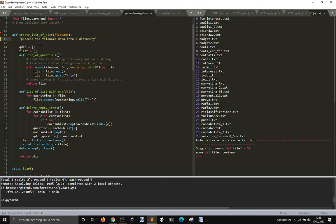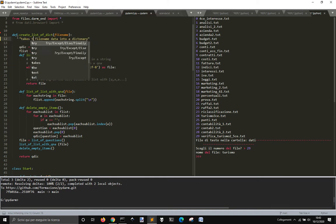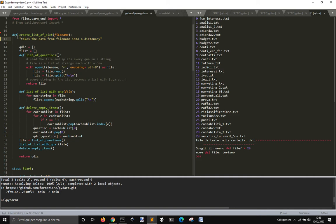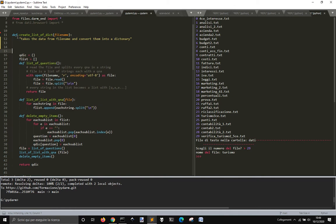So it takes, takes the data, data from filename.txt and converting, and converts them into a dictionary.